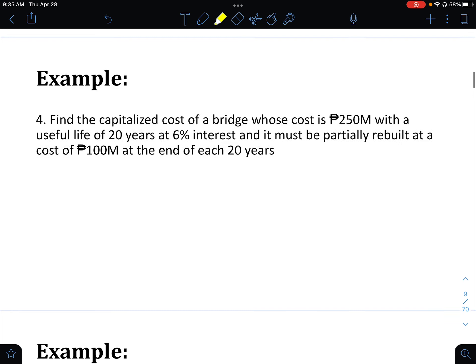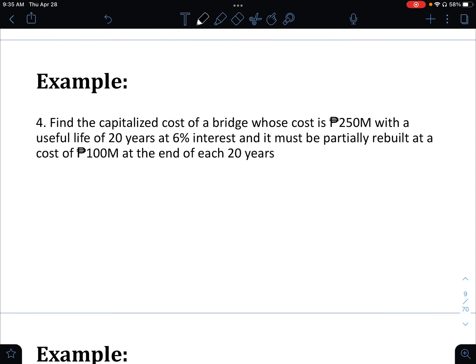Example 4: Find the capitalized cost of a bridge whose first cost is 250,000,000 pesos, with a useful life of 20 years, at 6% interest. The bridge must be partially rebuilt at a cost of 100,000,000 pesos — that is the reconstruction cost RC.